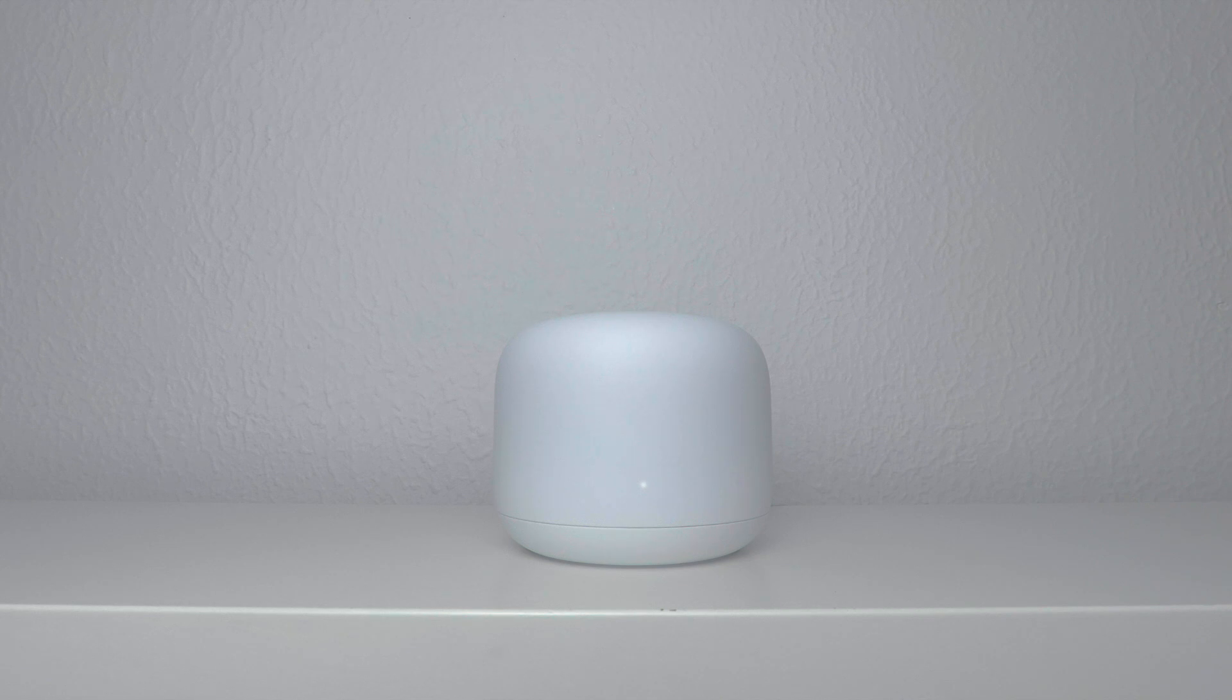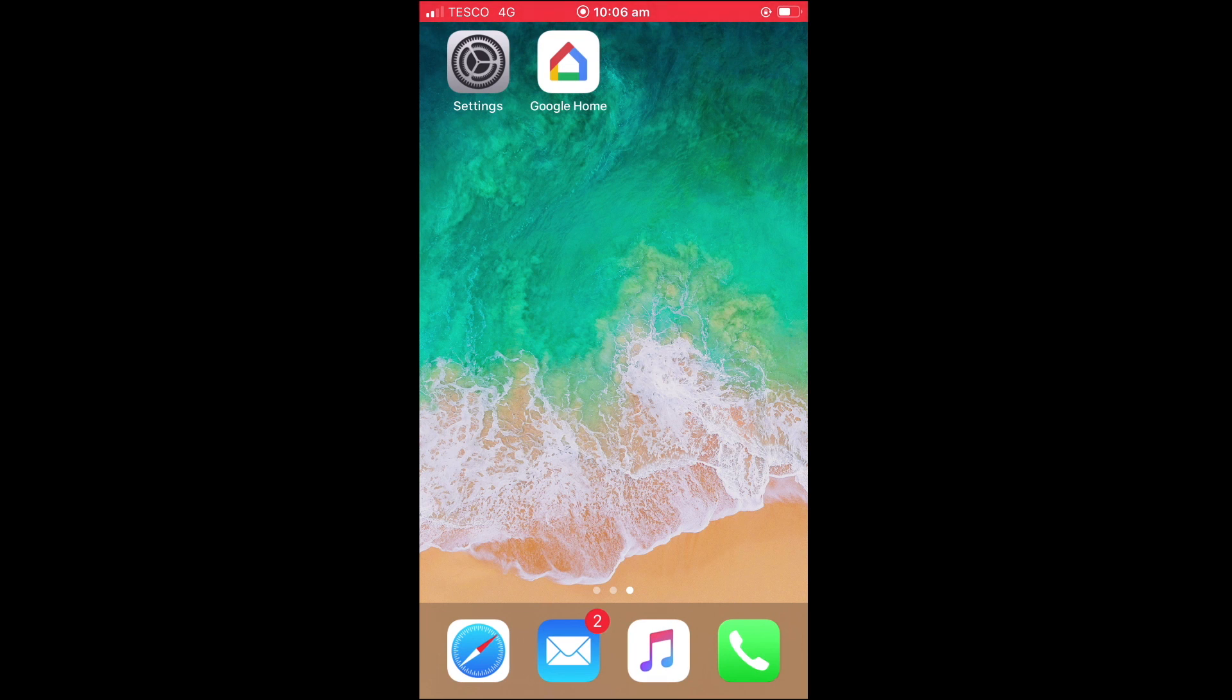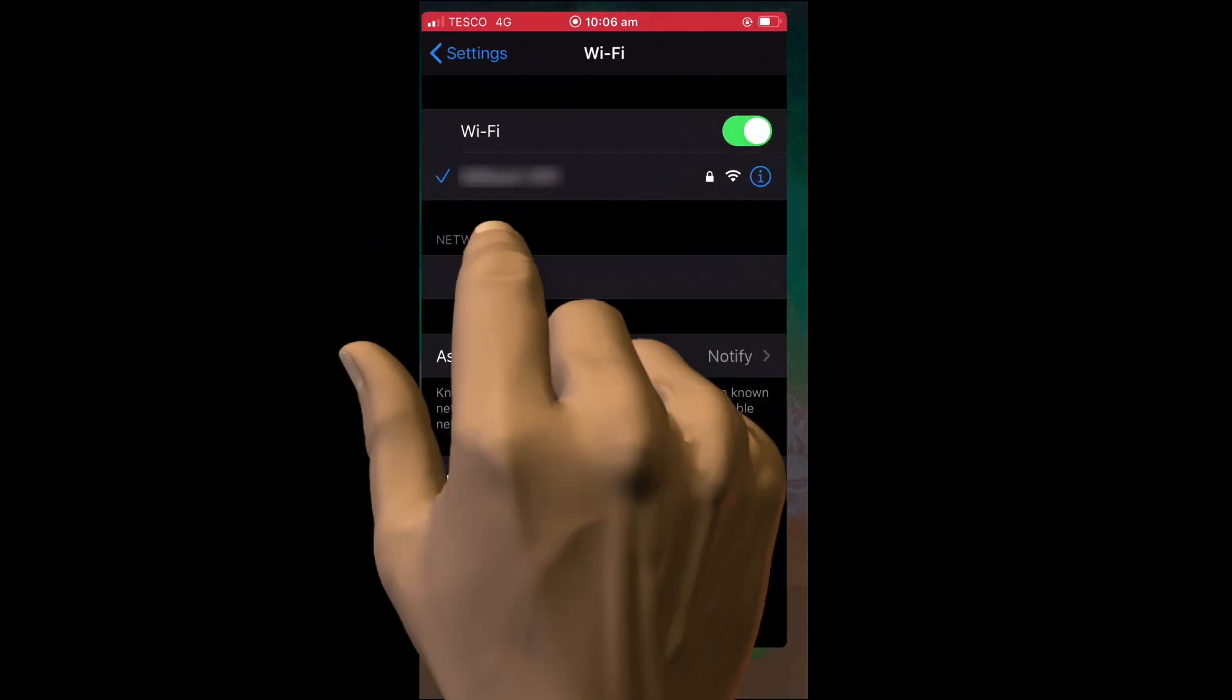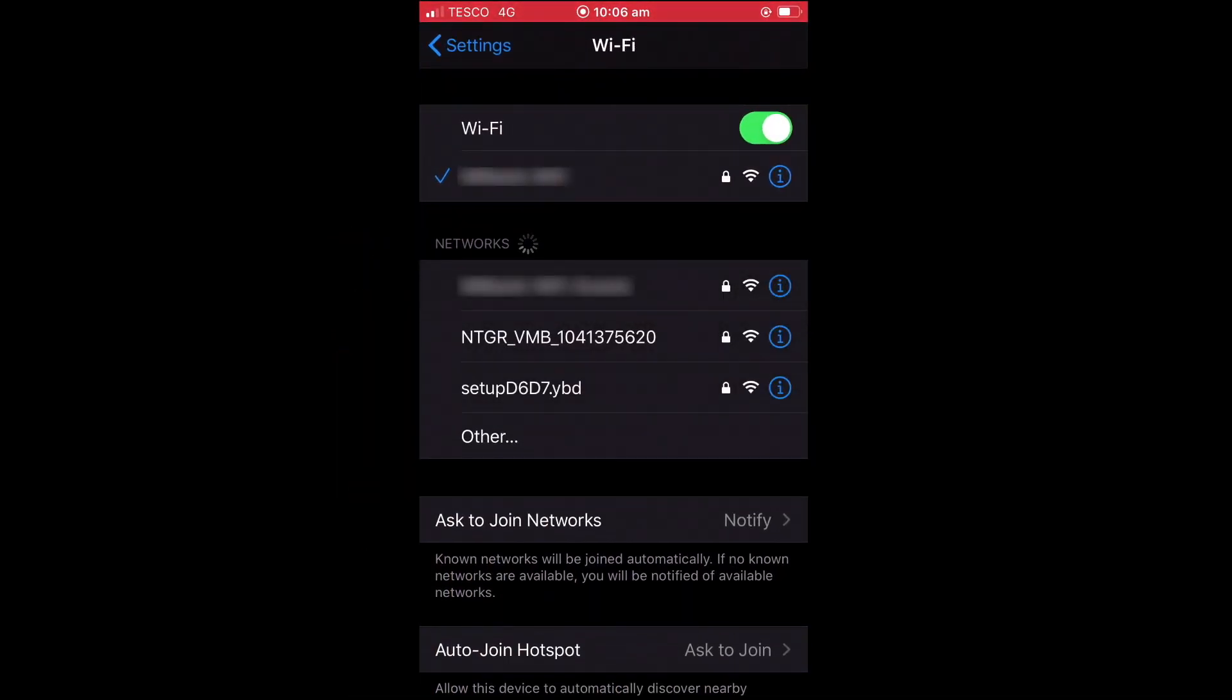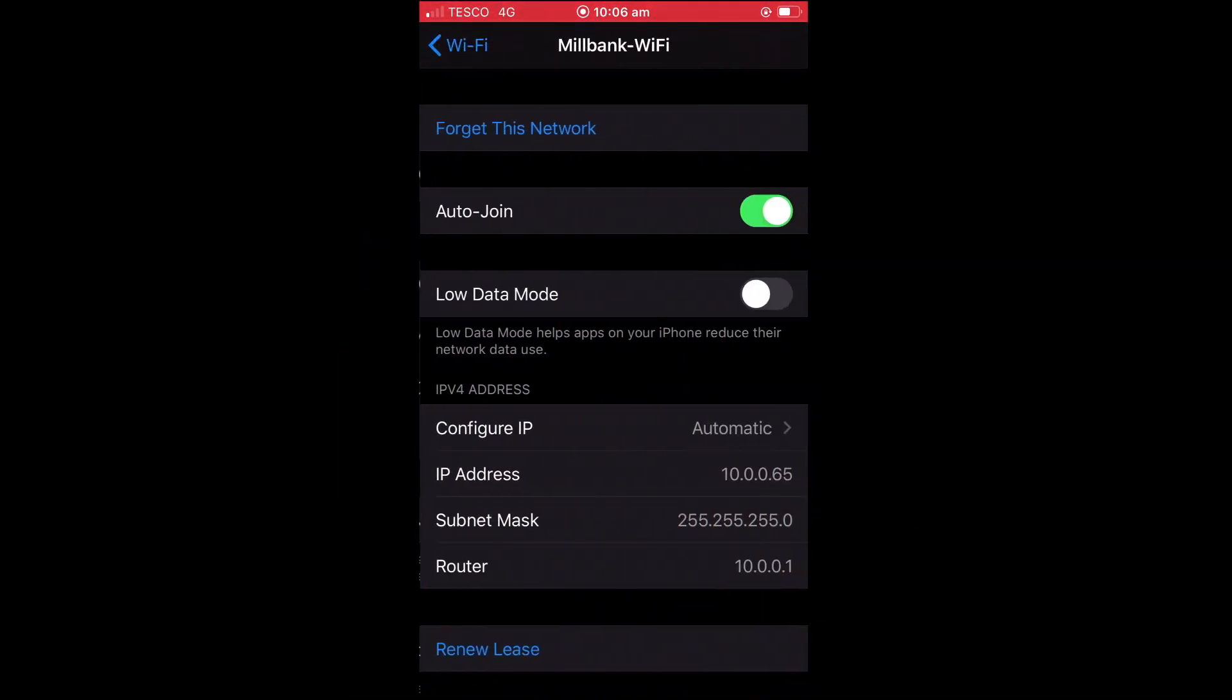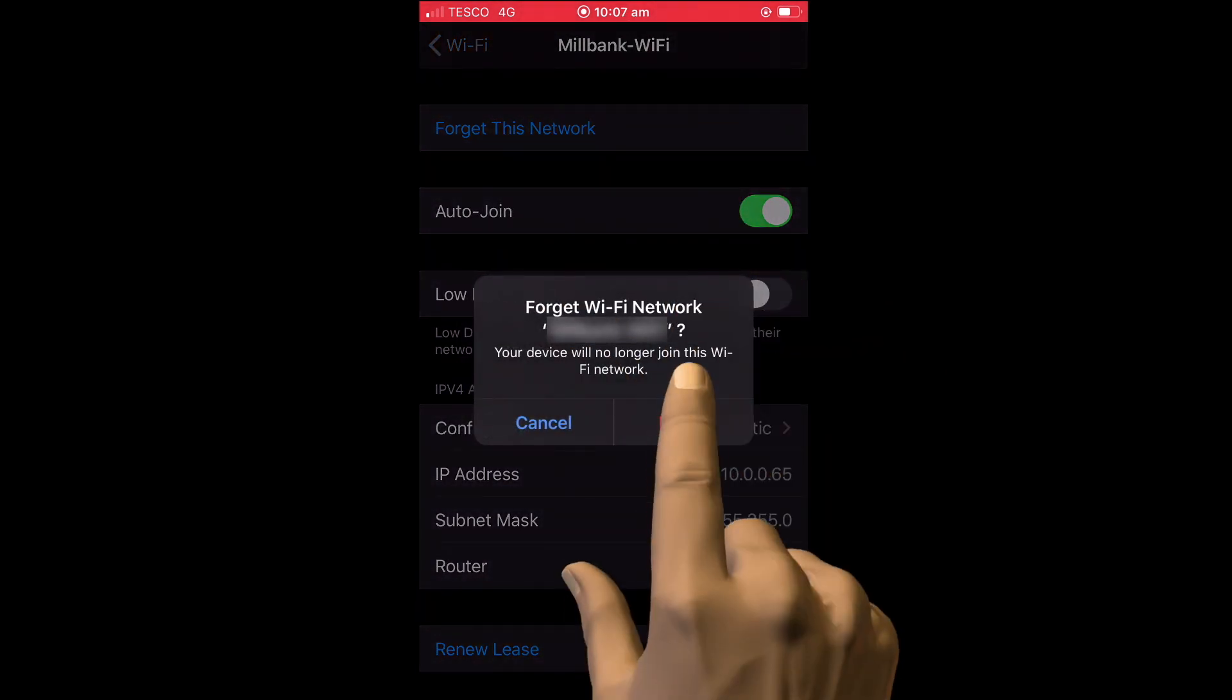Before we start, we need to point out that in order to complete the initial setup and configuration of our Google Nest Wi-Fi router, we will need to use a device that has an independent connection to the internet. This means that for this part of the setup, while we will be using the Google Home app, we will also be using a mobile phone which has a connection to the internet via a data plan. So, in order to ensure that our mobile phone is not using Wi-Fi to connect to the internet, we need to open our Wi-Fi settings and then force our phone to forget any existing wireless access points that our phone is currently using.